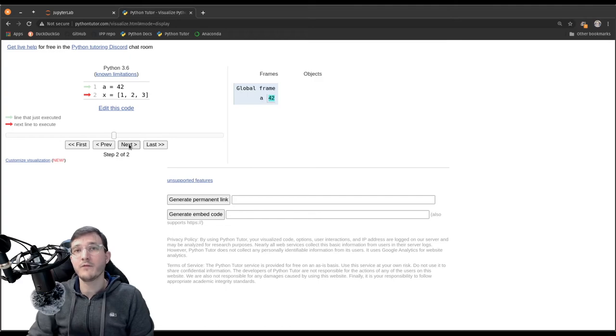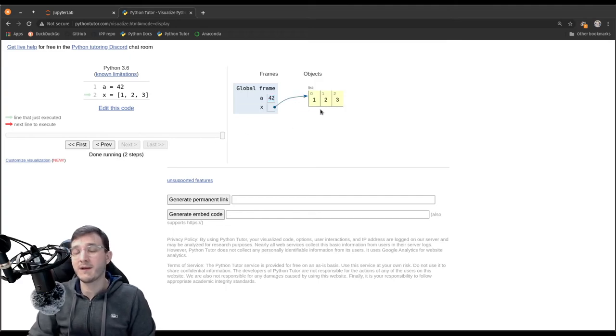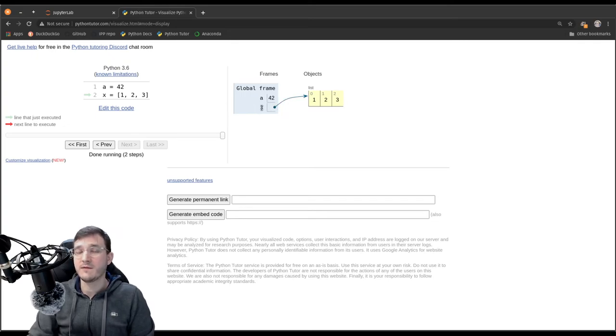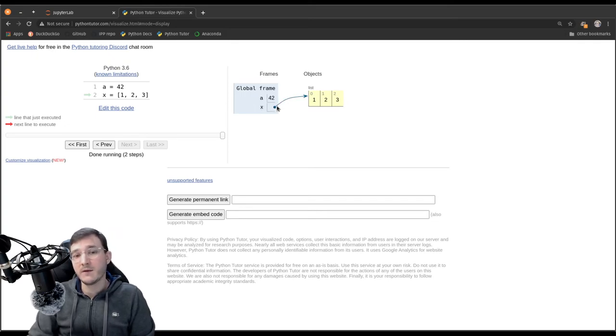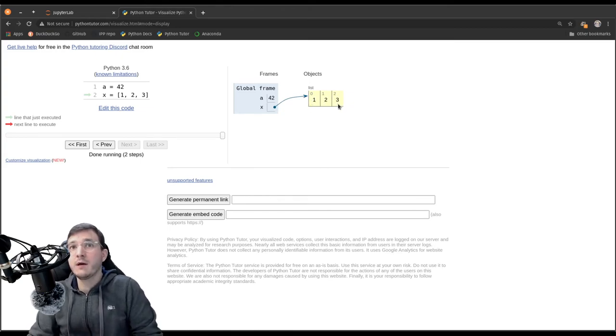However, if I execute next one more time, I create a list object, and now what we see is, we see that now we have x as a name on the left-hand side, and now we have a reference going to a list object containing the numbers 1, 2, 3.